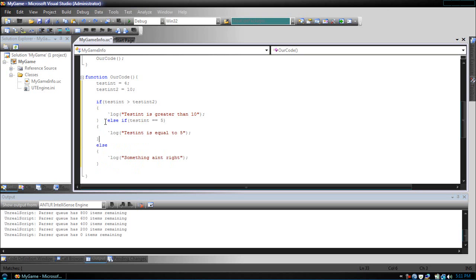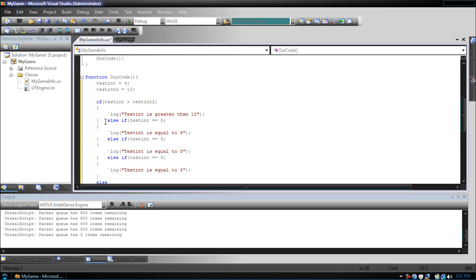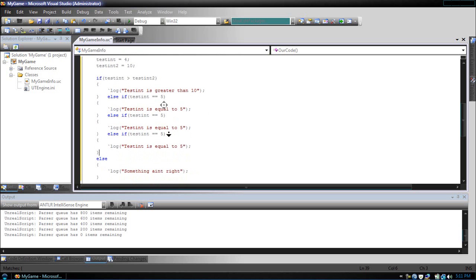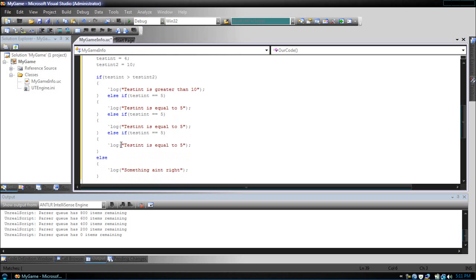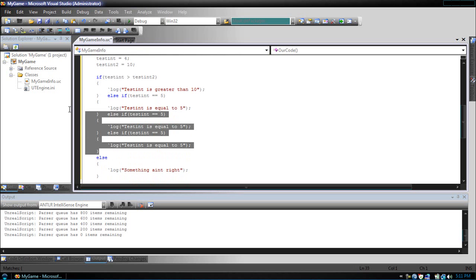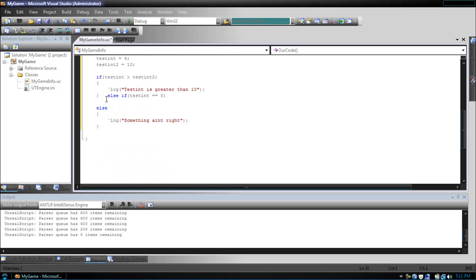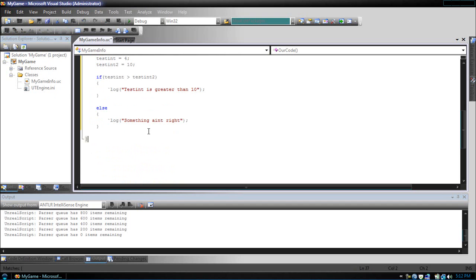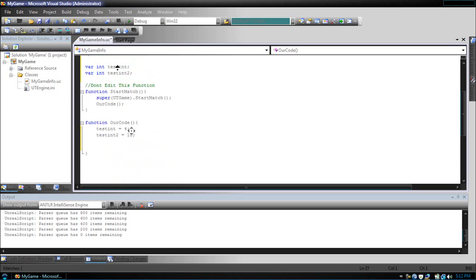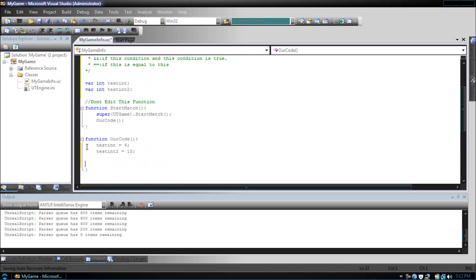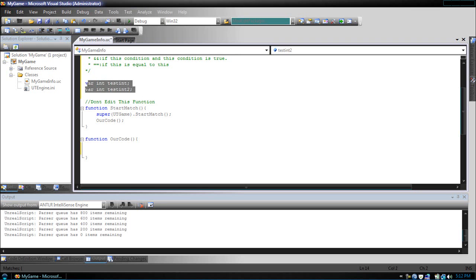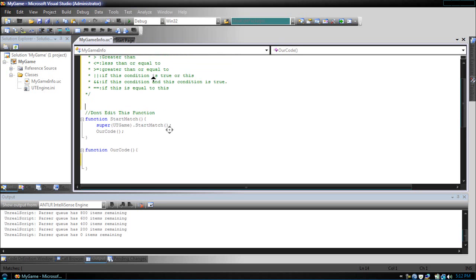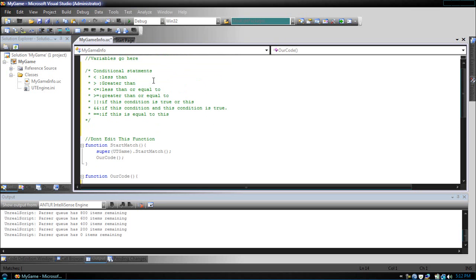Now, you can chain else ifs, as I just did, and have multiple else if statements, as long as the else follows. So let's delete this. Okay. That covers if, else, and else if.